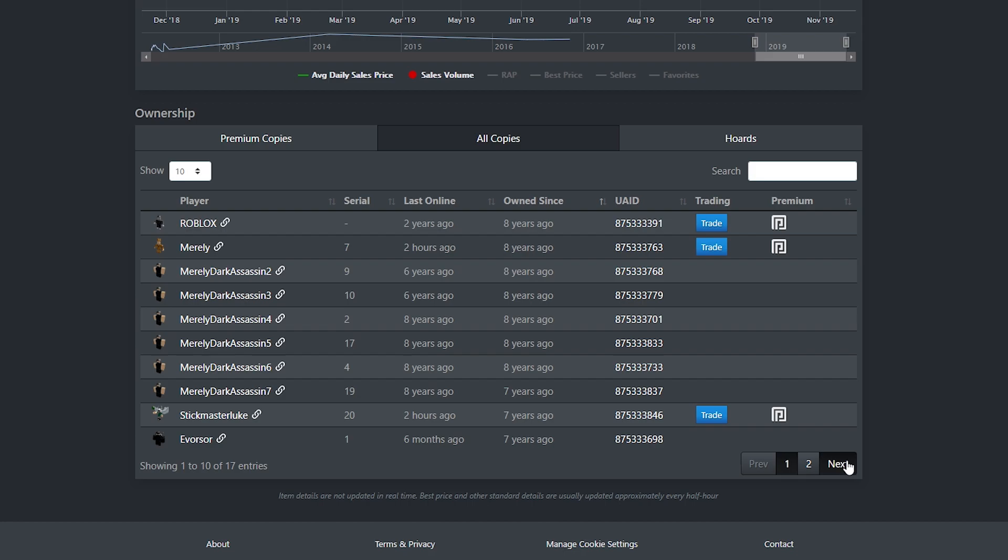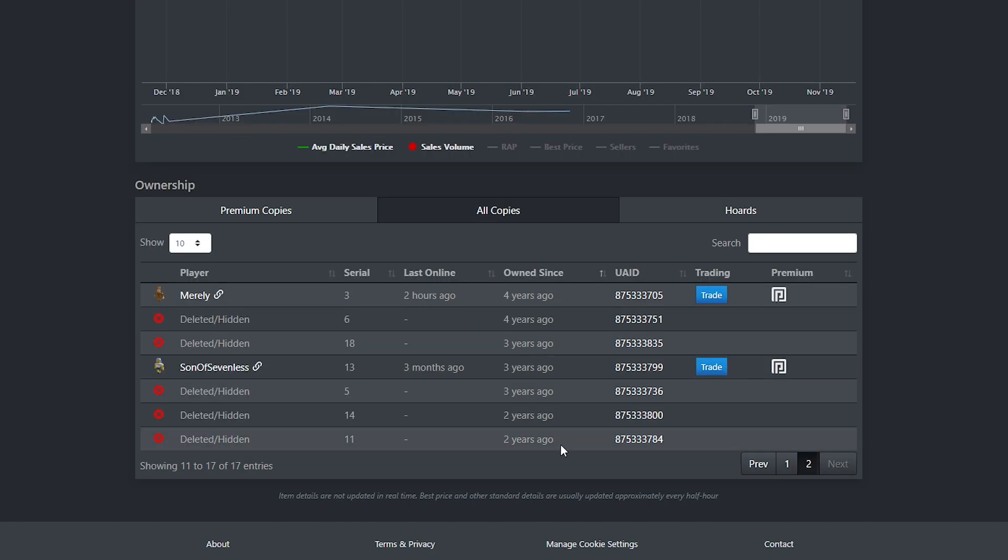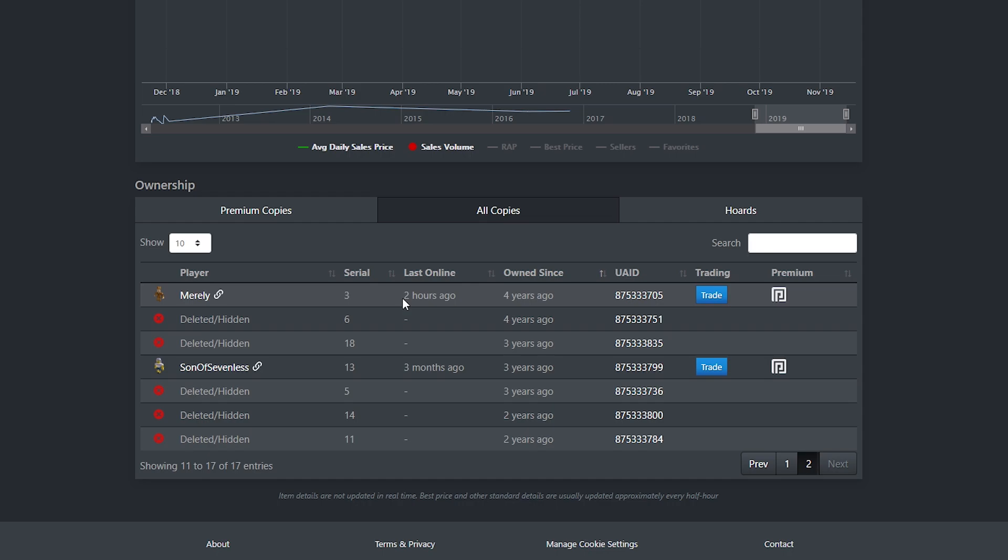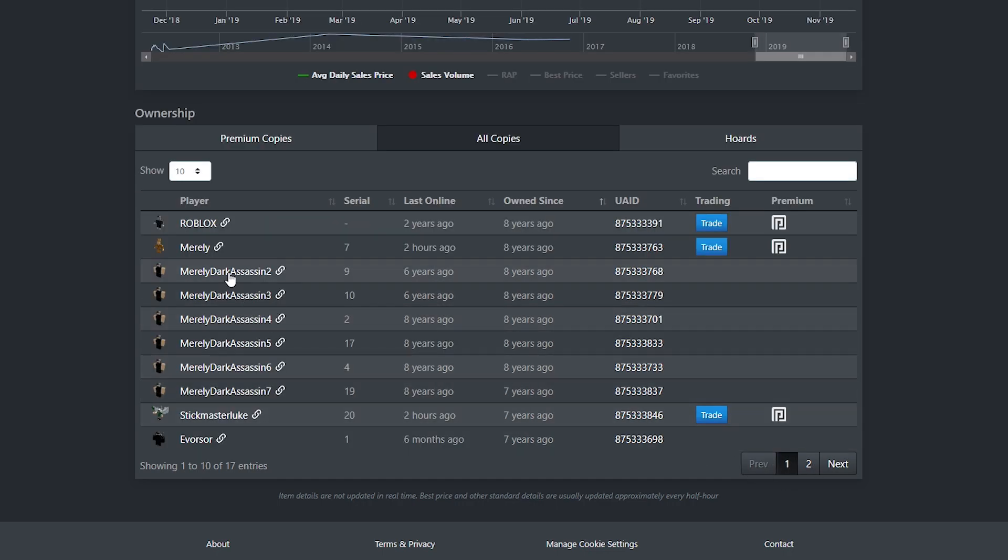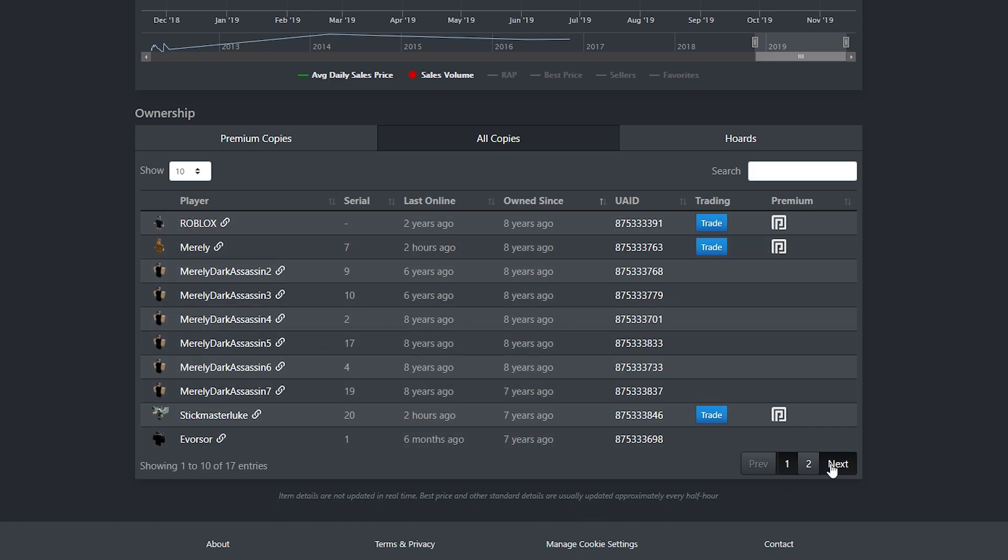Well, what if I told you that if we go to the next page, it doesn't really show that great of a sign. You can see another one owned by Mirrorly for the past 4 years, serial number 3. And again, I don't know if he's ever going to trade any of these off, because the item's probably going to plummet as soon as he trades them off anyway.